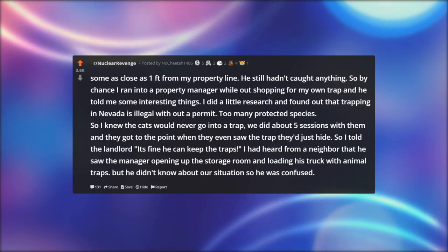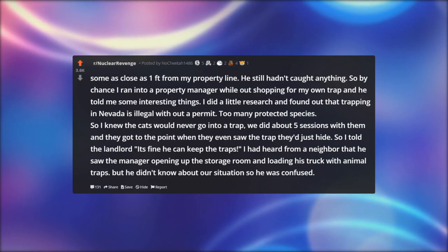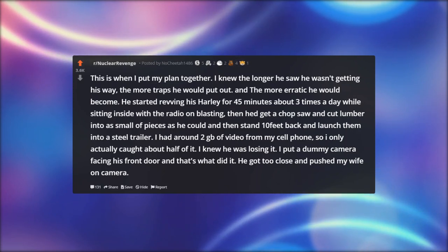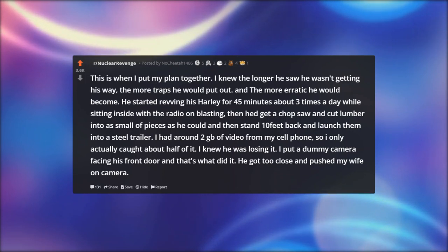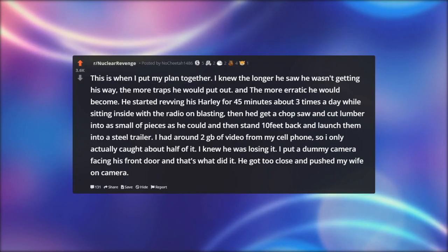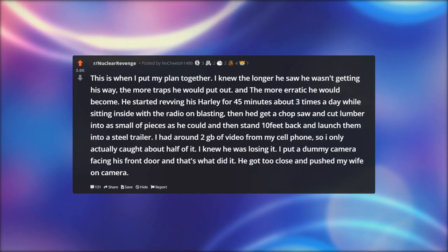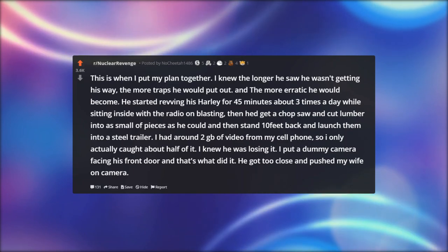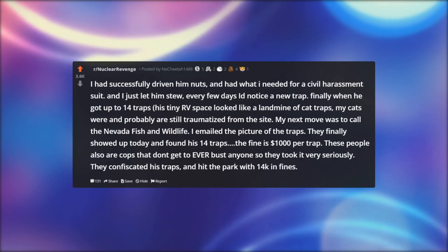So I told the landlord it was fine — he could keep the traps. I had heard from a neighbor that he saw the manager loading animal traps from the storage room into the neighbor's truck. This is when I put my plan together: I knew the longer he saw he wasn't getting his way, the more traps he would put out and the more erratic he would become. He started revving his Harley for 45 minutes about three times a day, then he got a chop saw and cut lumber into small pieces, launching them into a steel trailer. I had around 2 GB of video from my cell phone. I put a dummy camera facing his front door — that did it. He got too close and pushed my wife on camera. I had what I needed for a civil harassment suit.